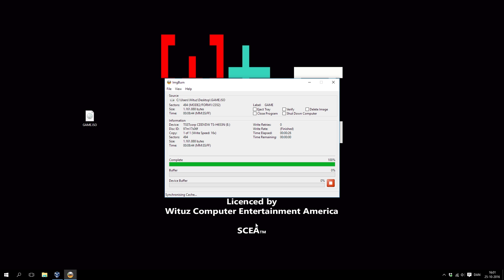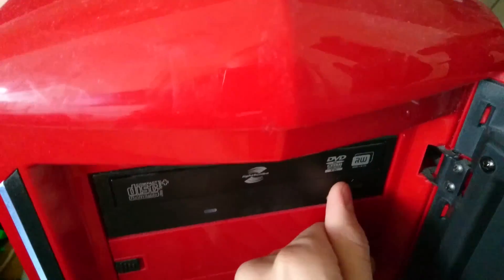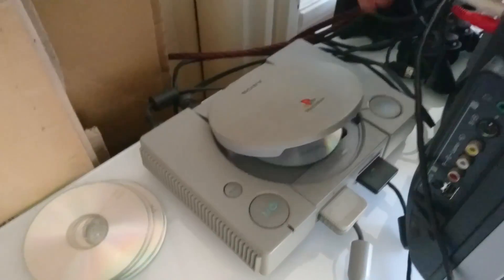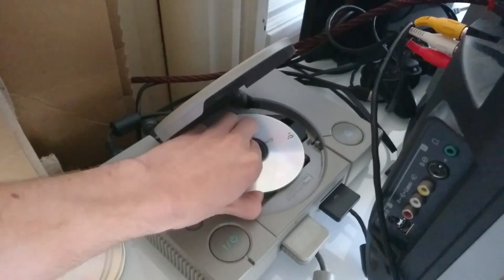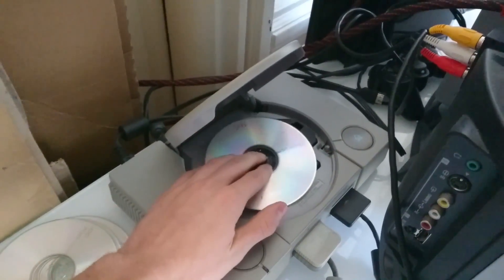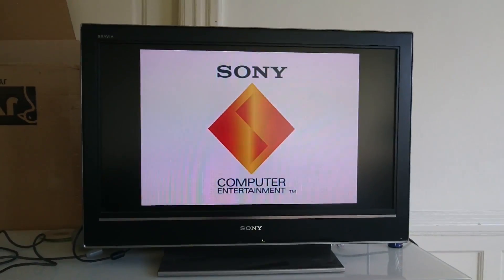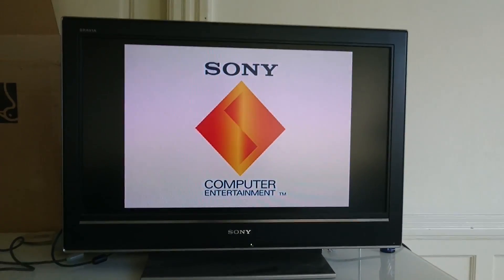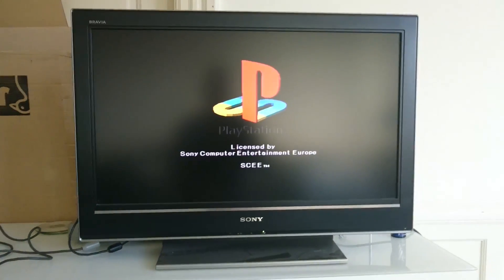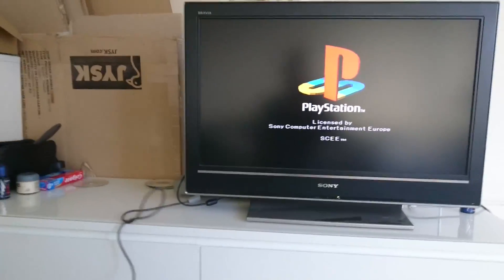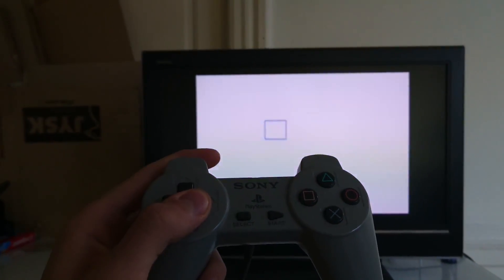So I'll switch to my phone and you can see it actually work on the PlayStation. As you can see it works just fine. Here I have the controller and I'm able to move the box.